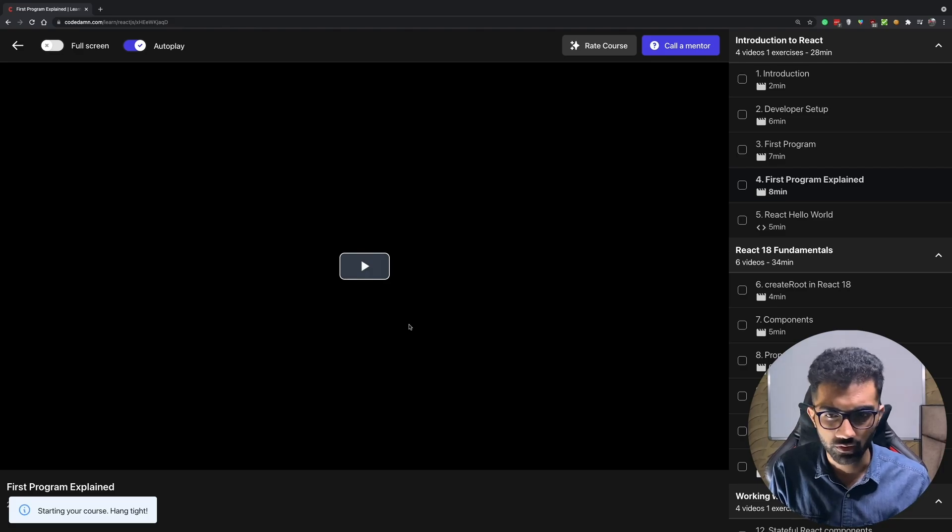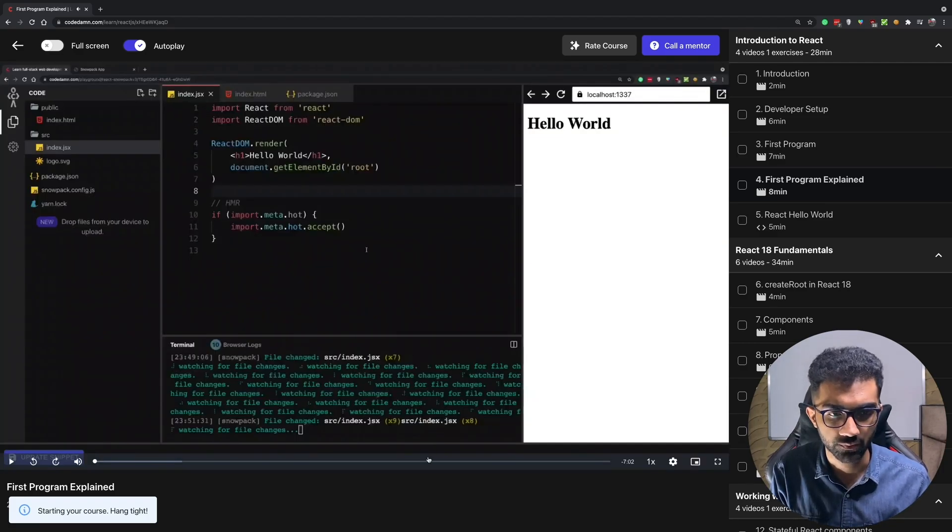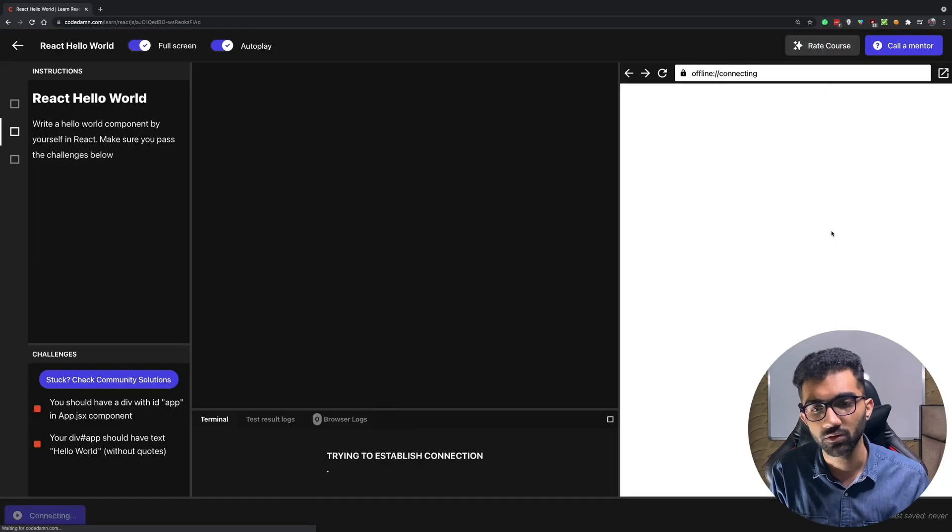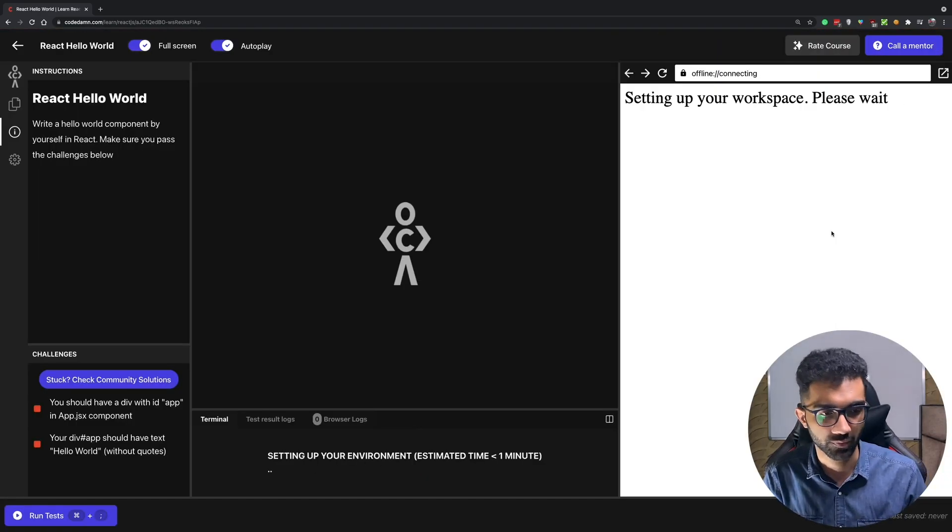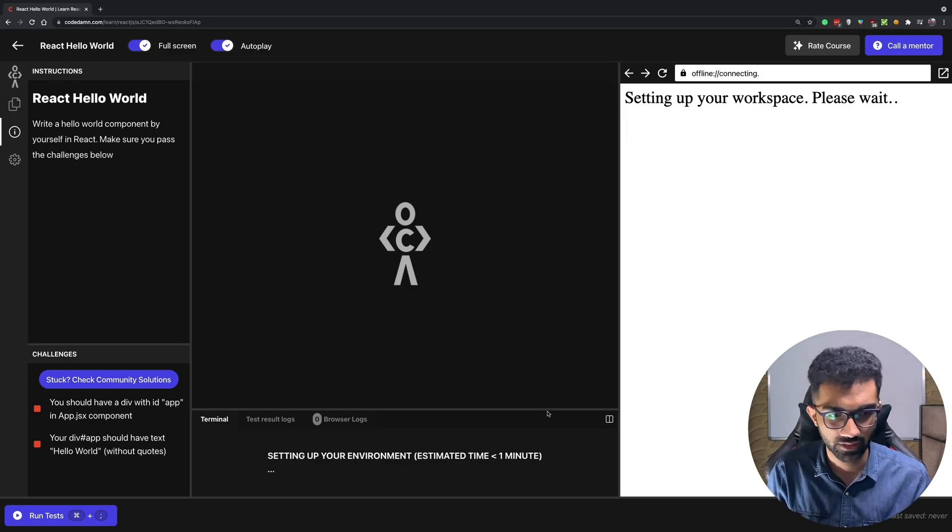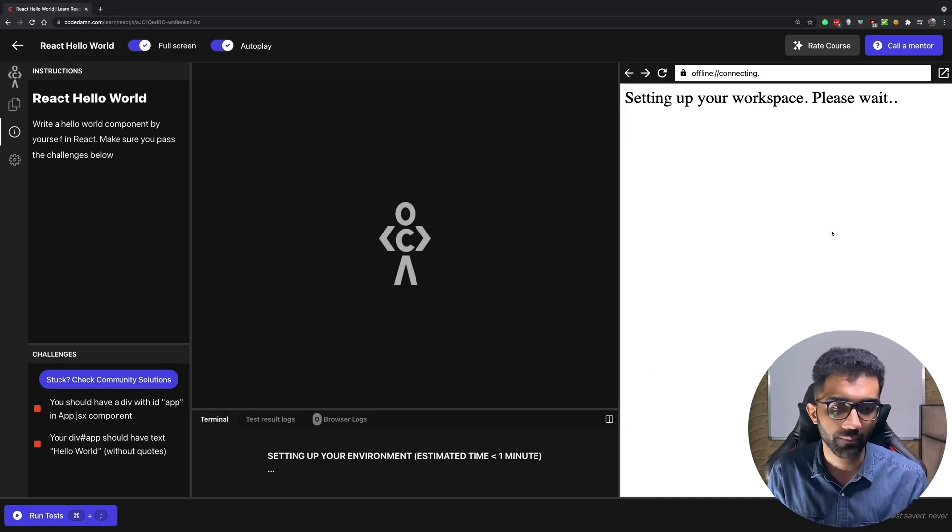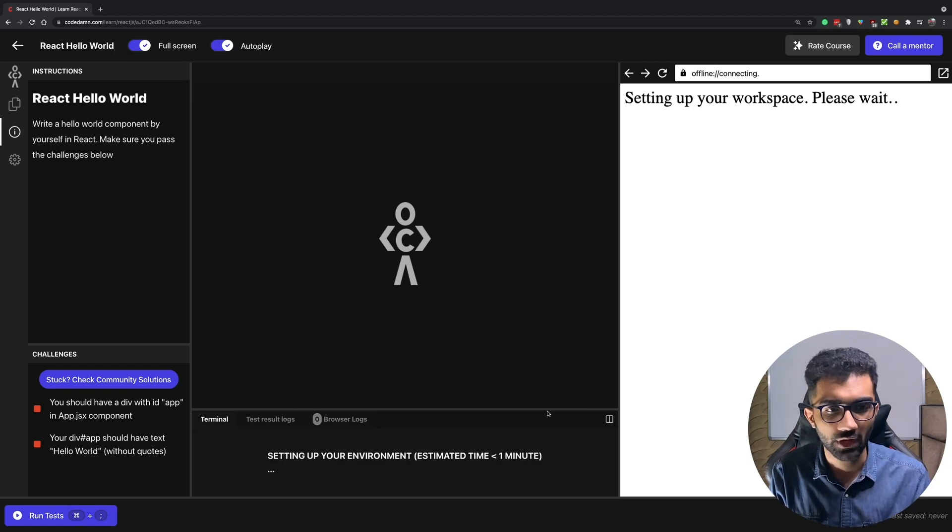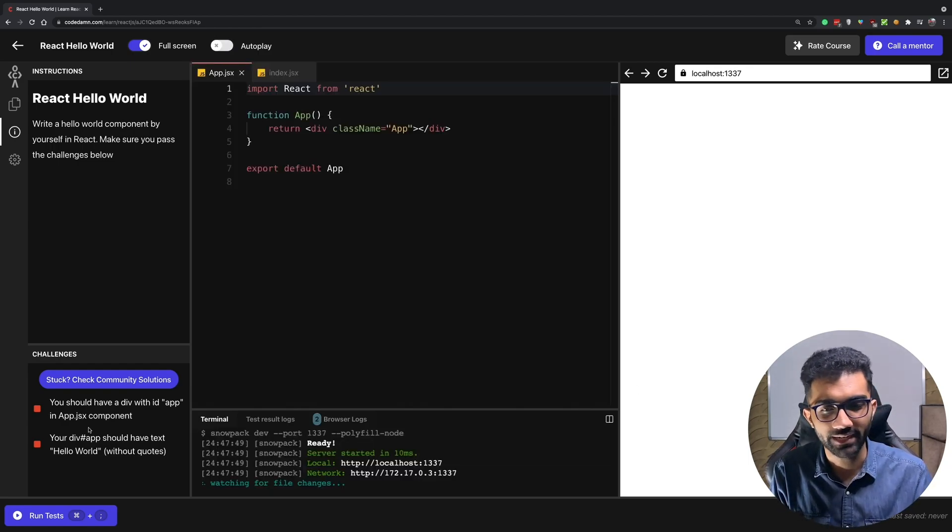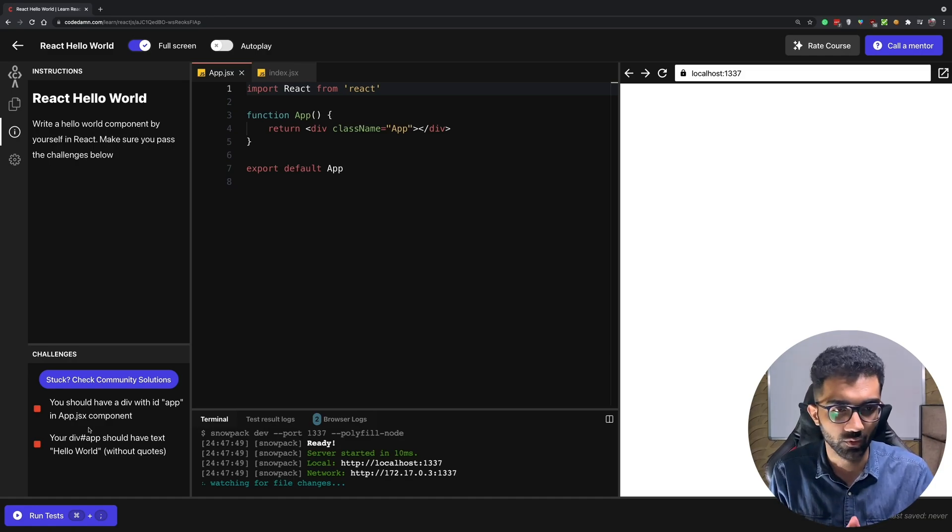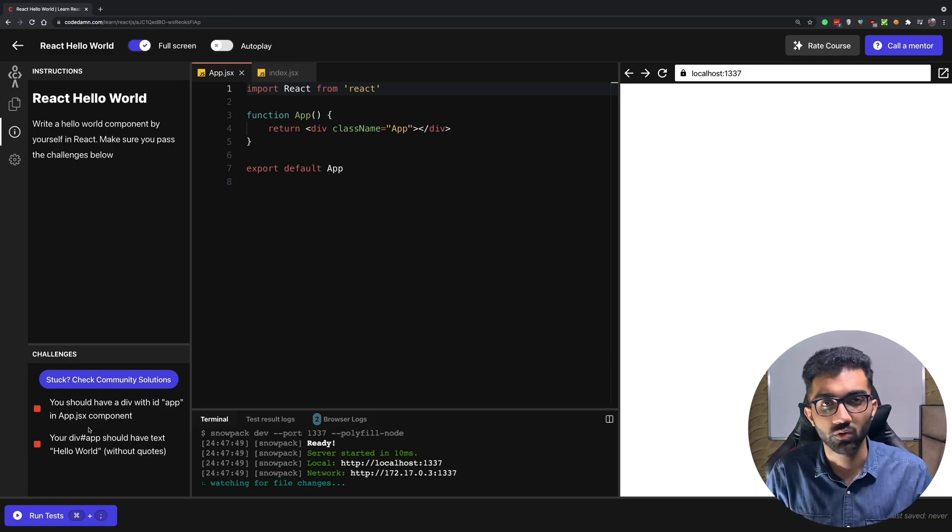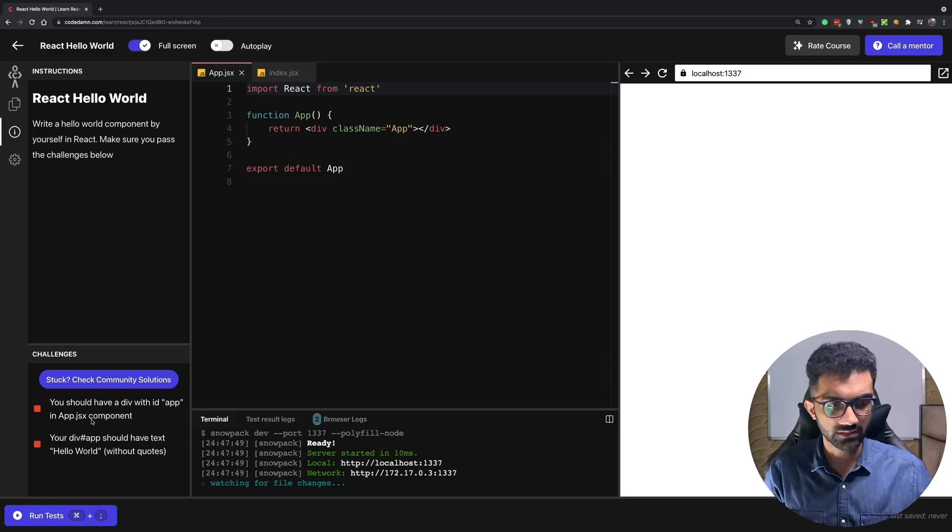For example you do a hello world, the first program with React, and the moment you complete this video you have an exercise which you have to perform, which is you have to do a hello world yourself. This is how CodeDamn works. It boots a complete environment for you within seconds where you have to perform a task and complete it in a manner where you would probably just write code in the real world as well.